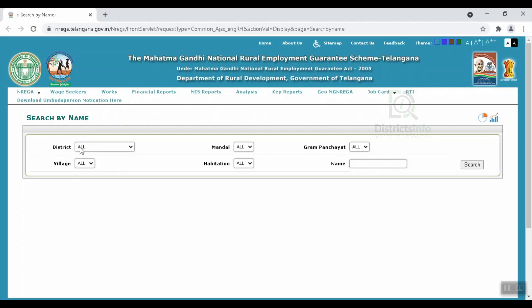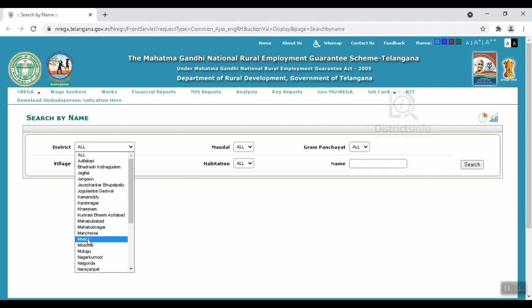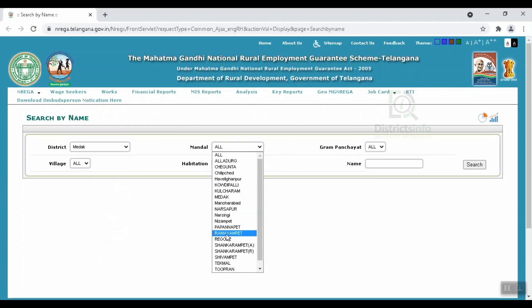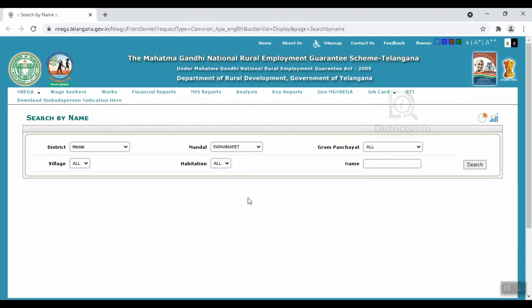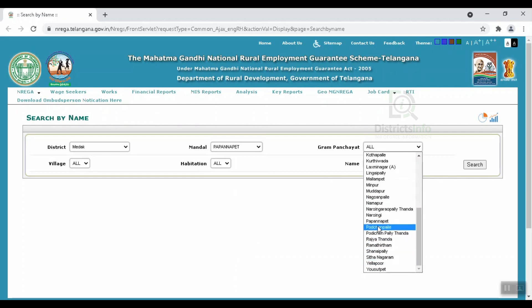We will select our district. Then we will select the block. We will also select the gram panchayat page, and then we will select the village.